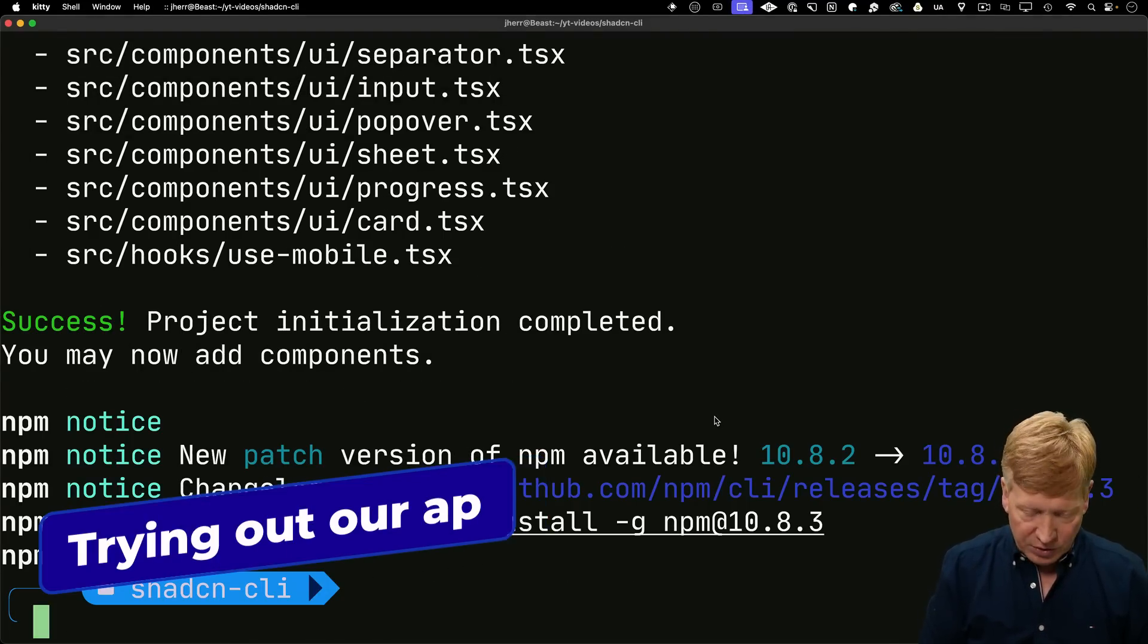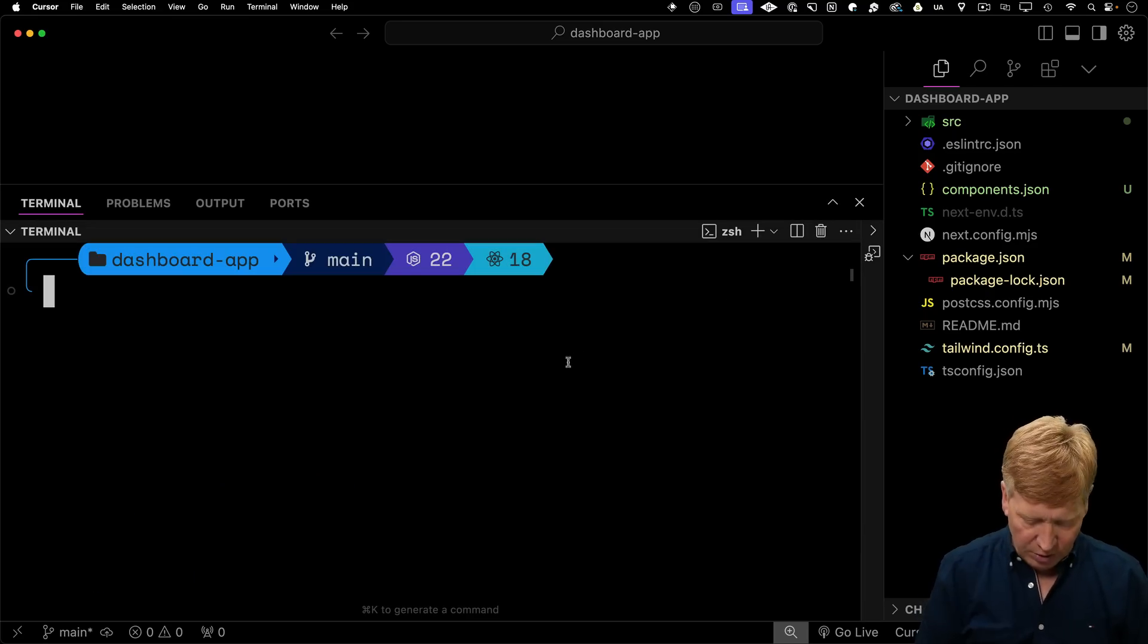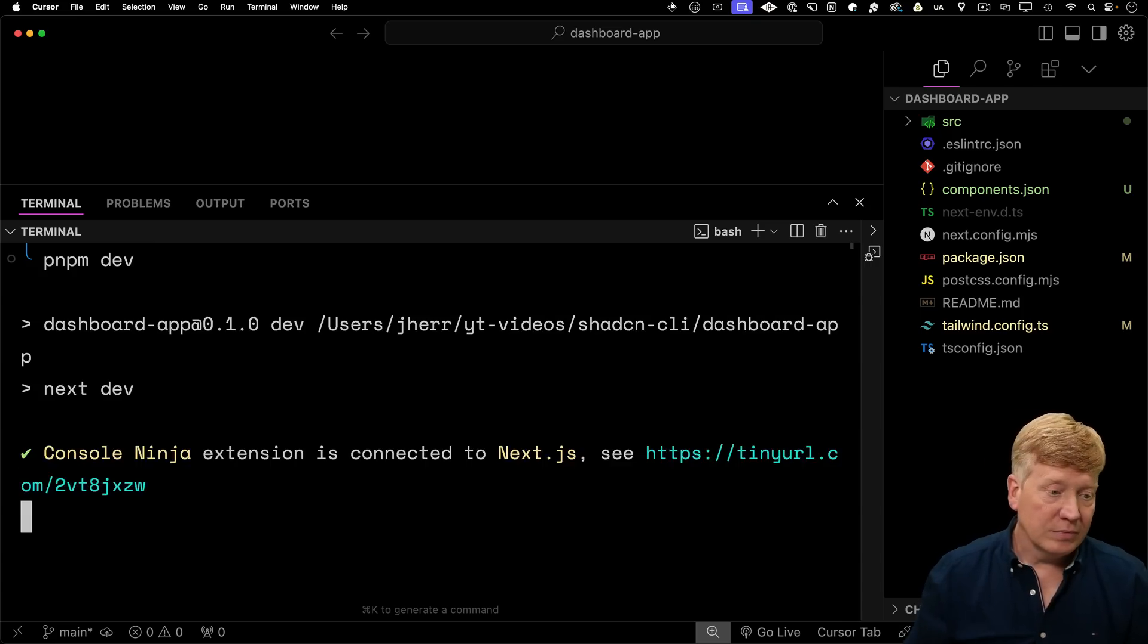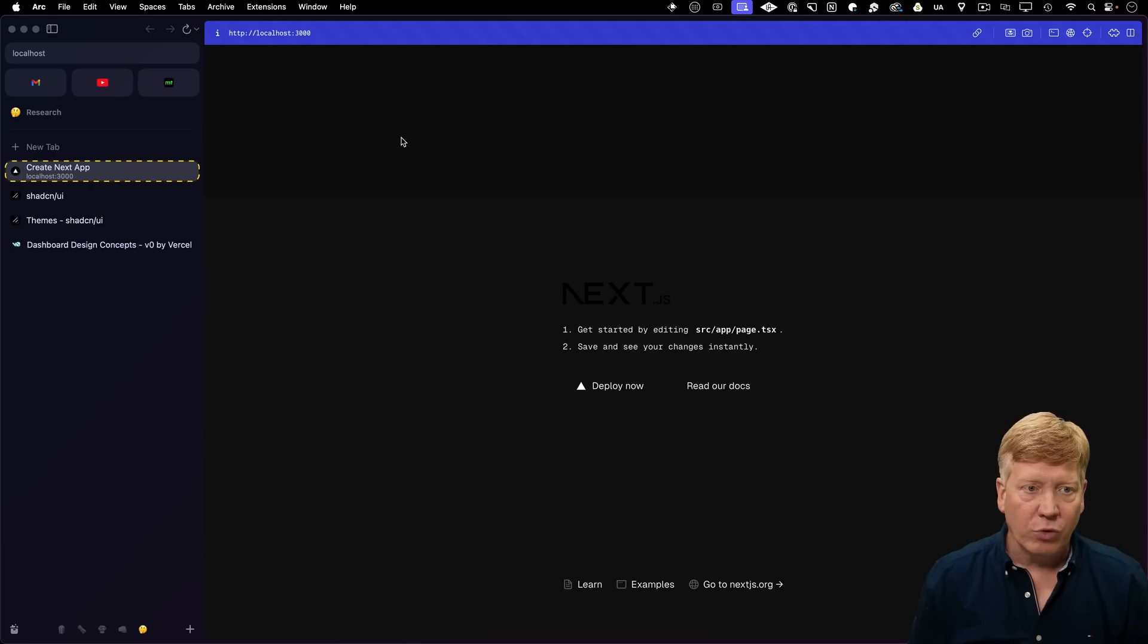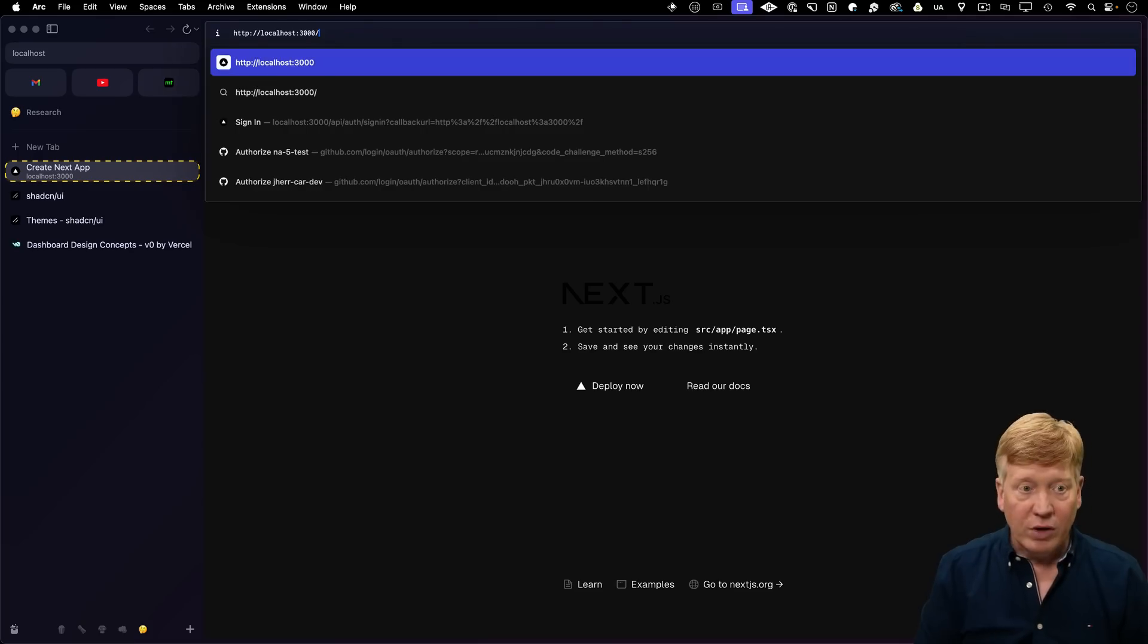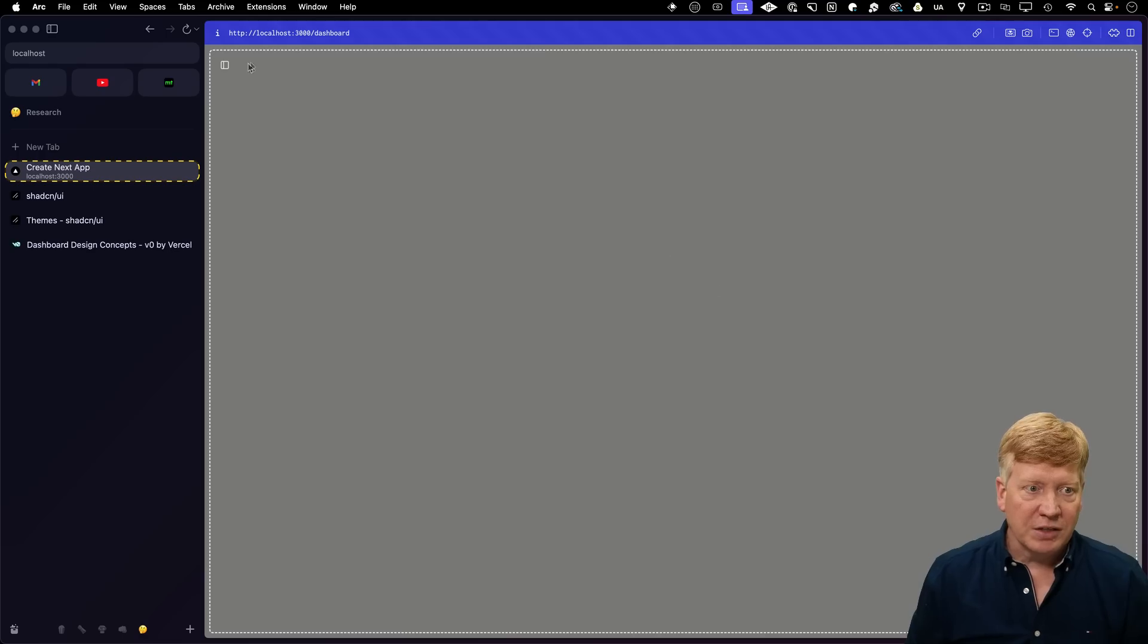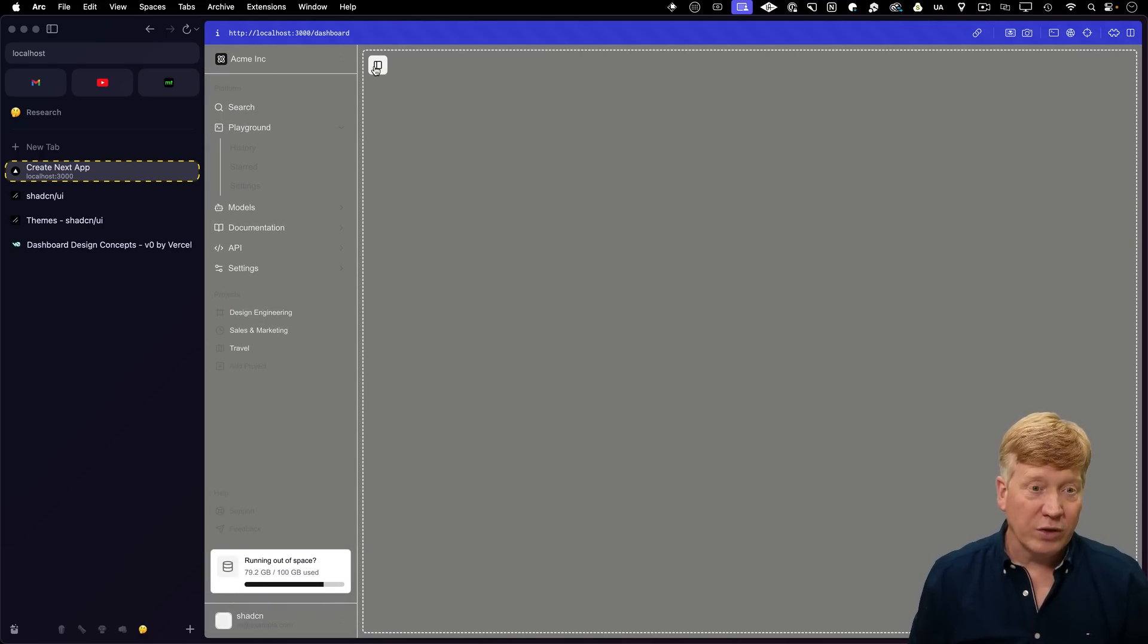All right, so we got dashboard launch. So let's bring our terminal. And then I'll do pnpm dev to run it in dev mode. Let's go take a look. And now on port 3000, we get our Next.js landing page. Not bad. But we also get slash dashboard. Now it's got this whole sidebar thing going.